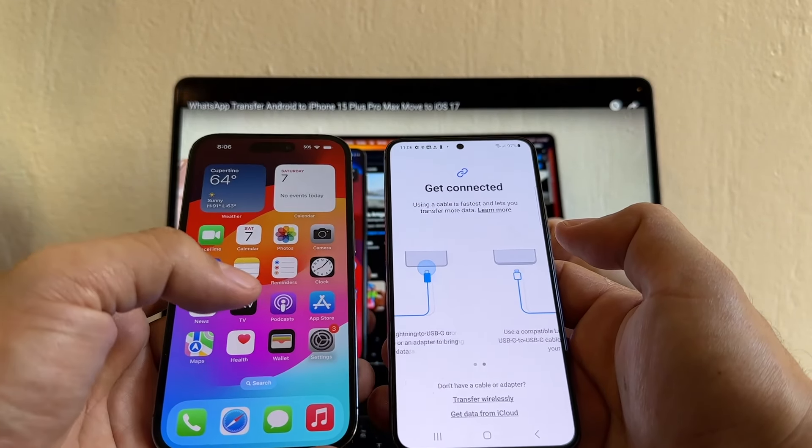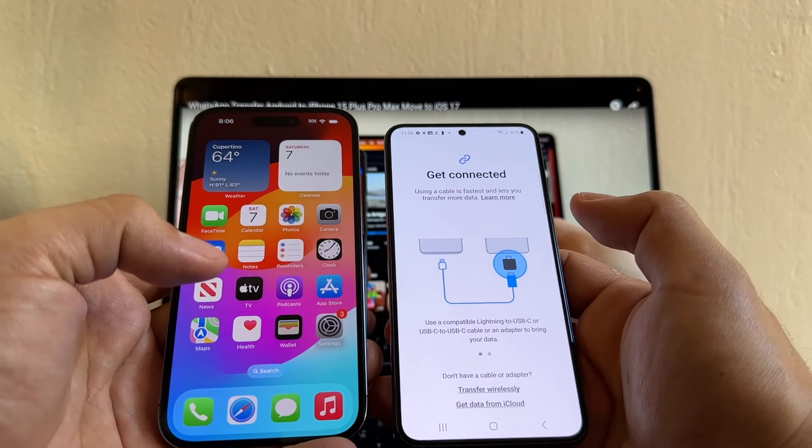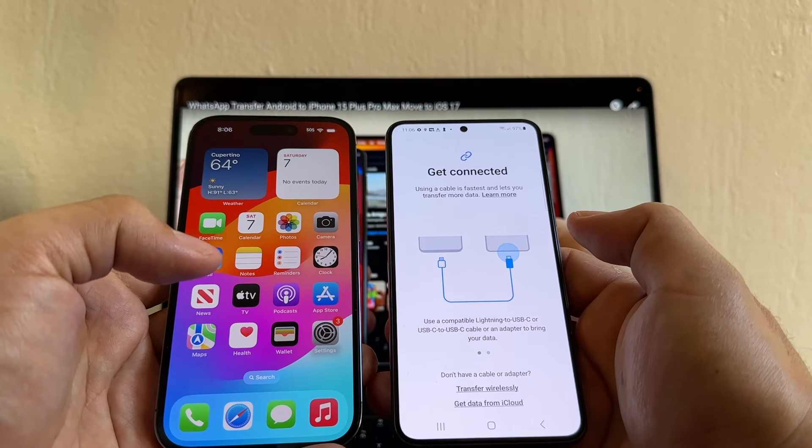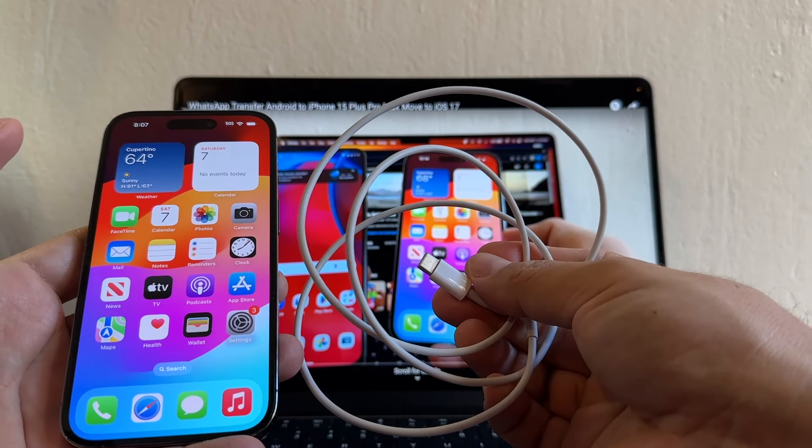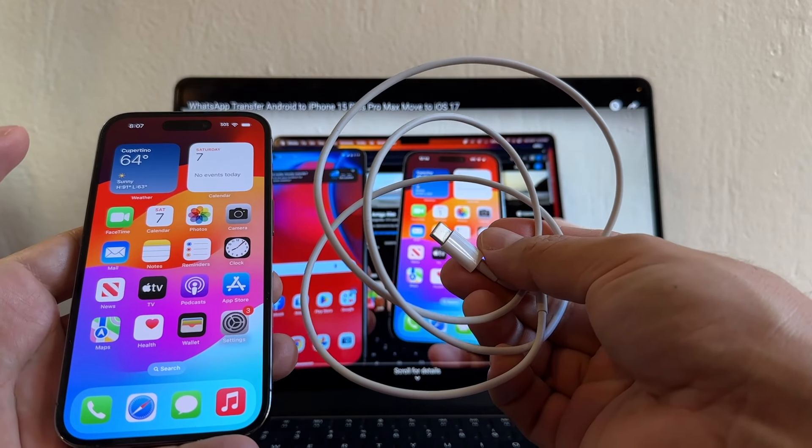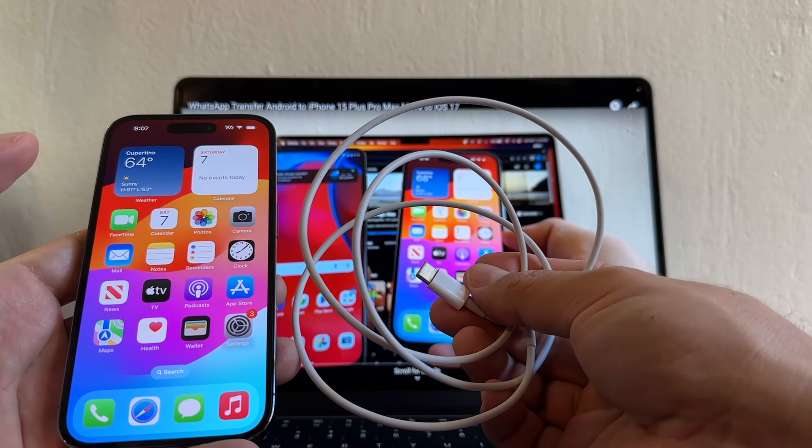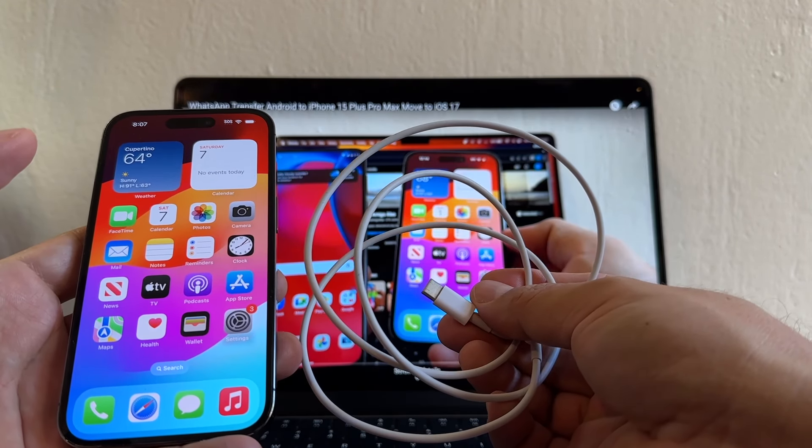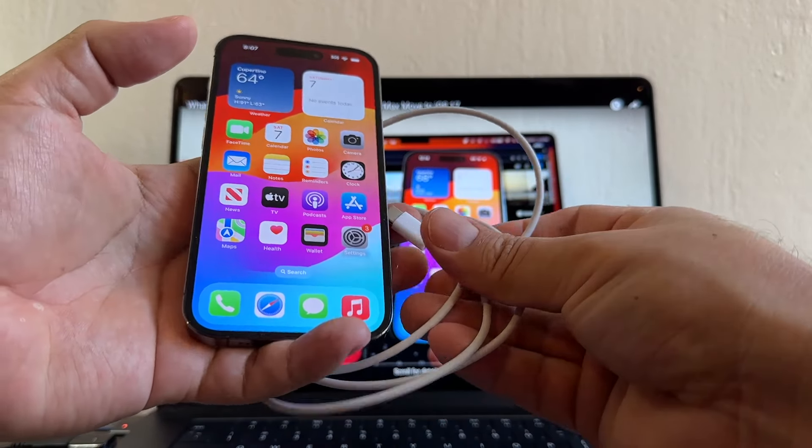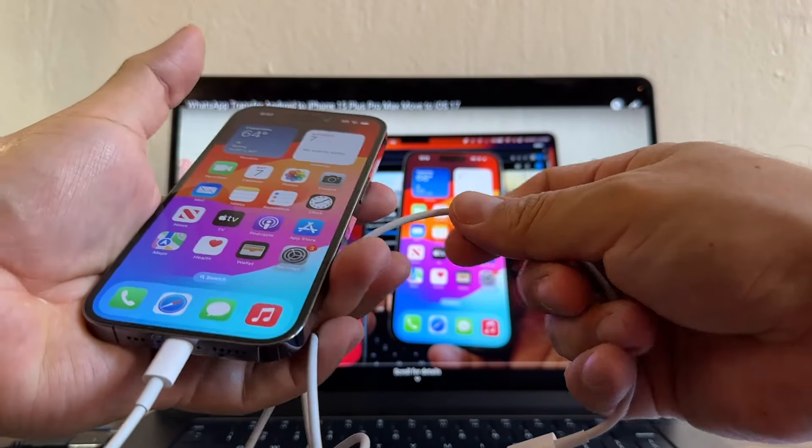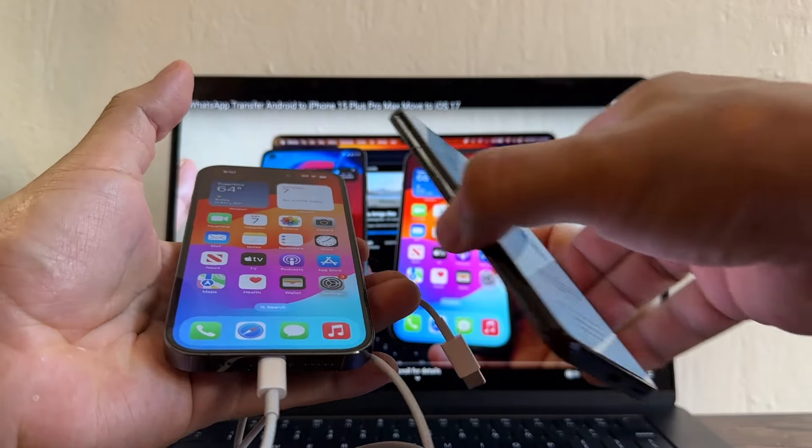Remember that now with the iPhone 15, we have the USB-C connector. So you need a cable, USB-C to USB-C. Cable comes with the iPhone 15, but if for some reason you don't have it, I'm going to put a link in the description so you can buy from Amazon at $10. So let's connect the iPhone first, and then we're going to connect the Samsung. Let's see what happened.